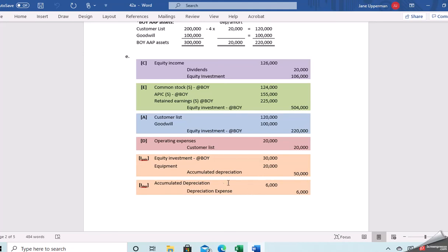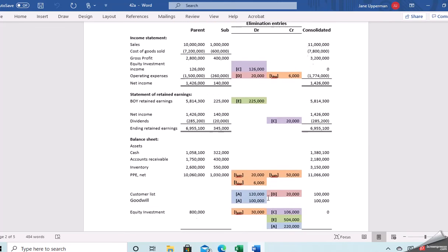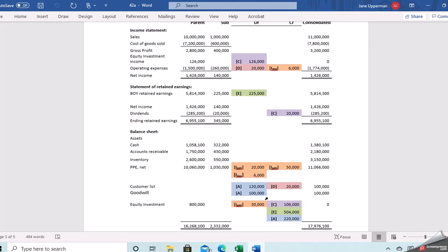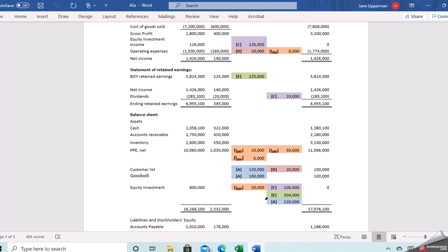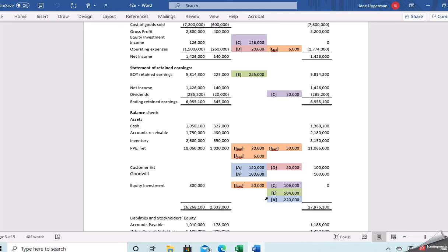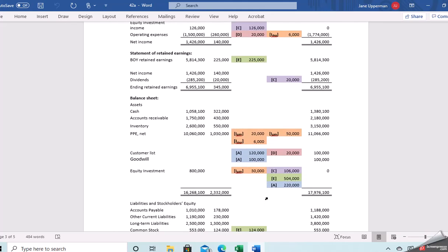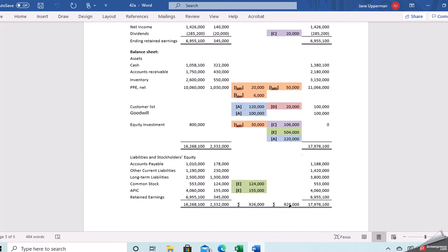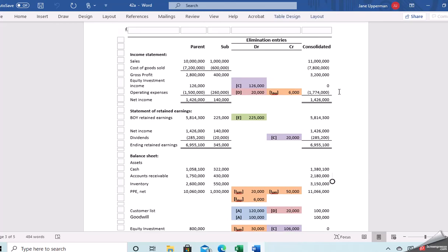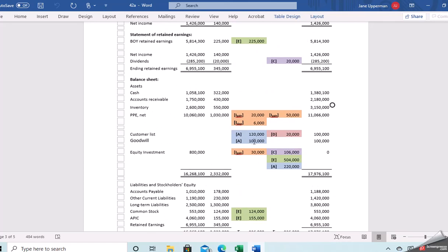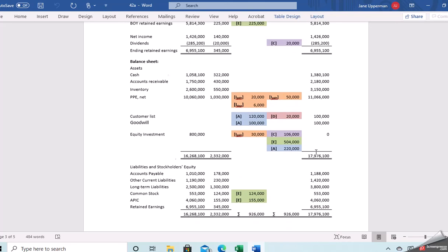Every year until the asset is fully depreciated, we have the depreciation expense adjustment reducing depreciation expense back to the sub's amount and debiting accumulated depreciation. Then here is the final product in our consolidating worksheets. We can verify that debits equal credits, equity income is zeroed out, net income equals the parent's, ending retained earnings equals the parent's, and the equity investment is fully eliminated with common stock, paid-in capital, and retained earnings all equaling the parent.